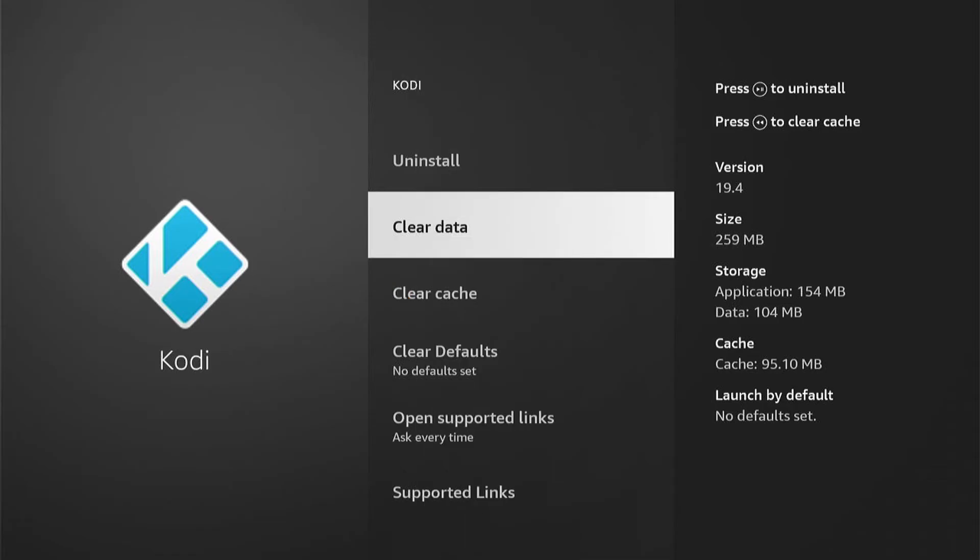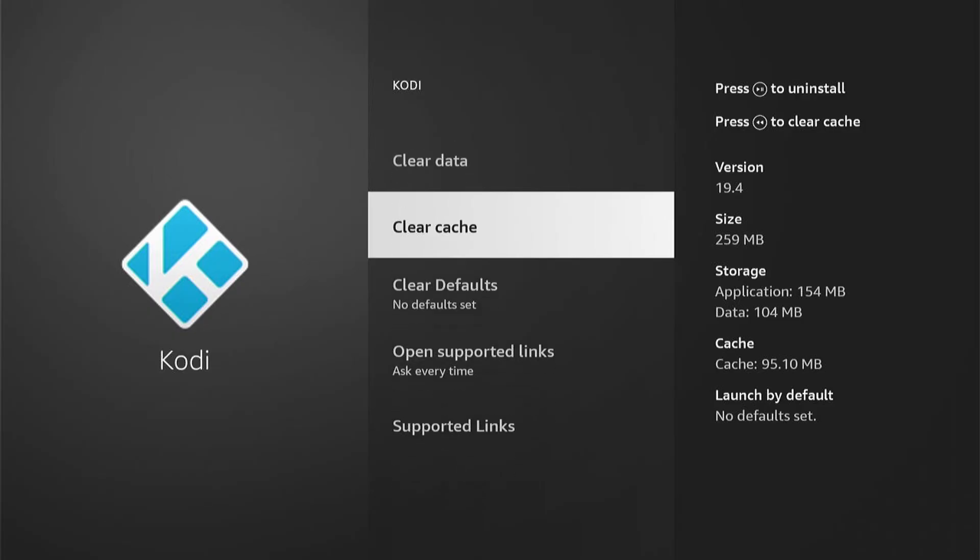If you look on the right here, the cache in the actual application will be listed. If we press the Rewind button or Clear Cache, you'll see this is set to zero. This will clear the cache on whatever app you do this on.